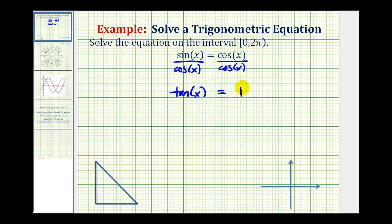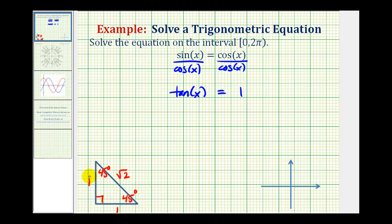Now we want all the angles in the given interval that have a tangent function value of positive one. We should recognize this from our reference angles or reference triangles. If we have a 45-45-90 reference triangle, we label the two legs one unit and the hypotenuse square root two units. The tangent of 45 degrees — the ratio of opposite to adjacent — equals positive one. So one solution is x equals 45 degrees, or pi over four radians.